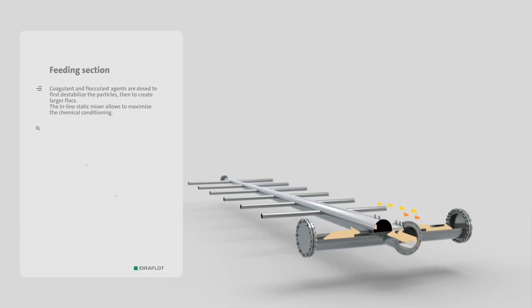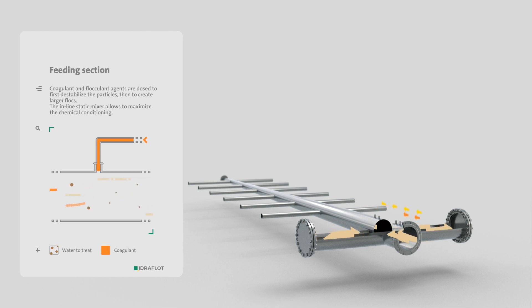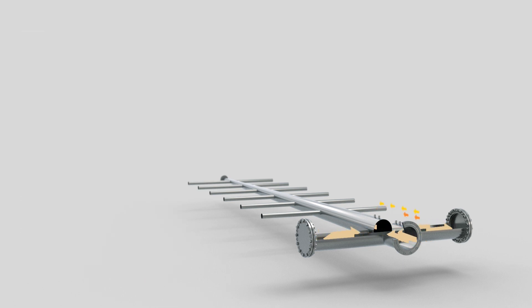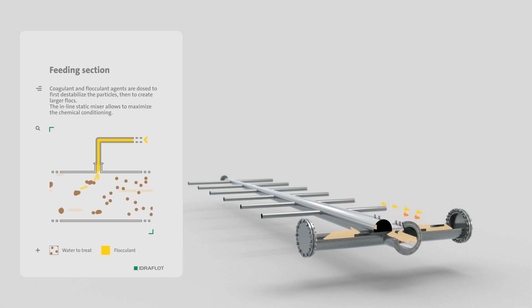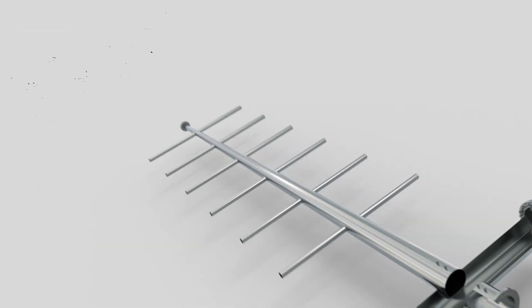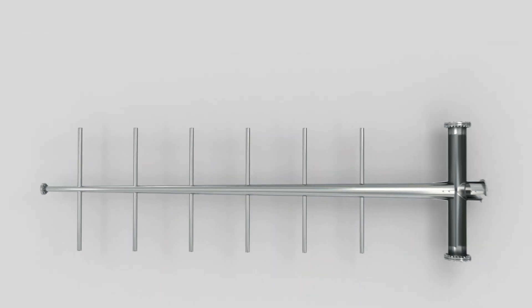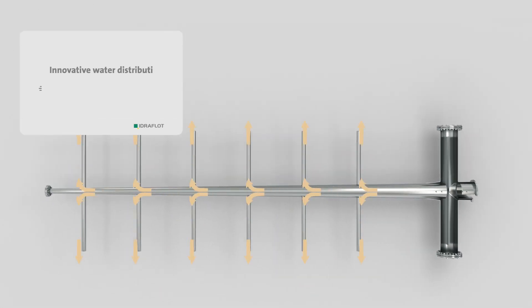A chemical coagulant is added to the liquid to treat in order to destabilize the solid particles in stable equilibrium. Then a chemical flocculant is added after the static mixer to aggregate the particles.